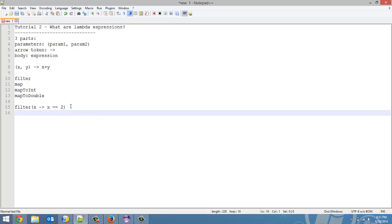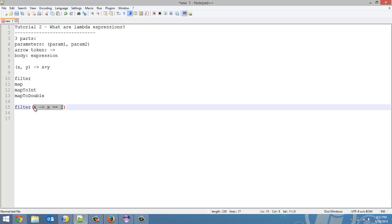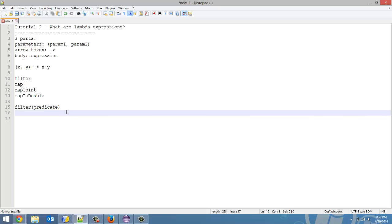Now, instead of using lambda expressions, we can use something called predicates. I'll get to that in a later video, but basically, you create a predicate, and then instead of putting this inside the filter, we can put in whatever the name of the predicate is. So that is what lambda expressions are.